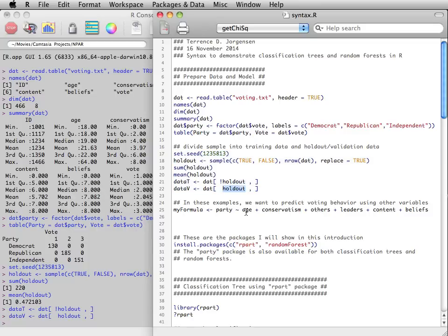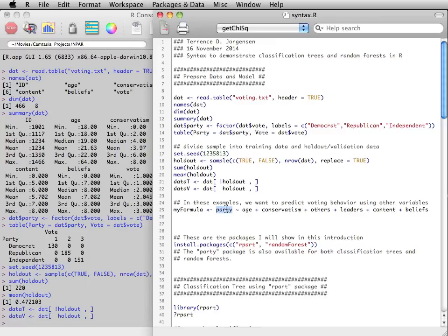and validation sets might also be called holdout data or test data. We will use all other variables besides ID to predict voting behavior in the training set.